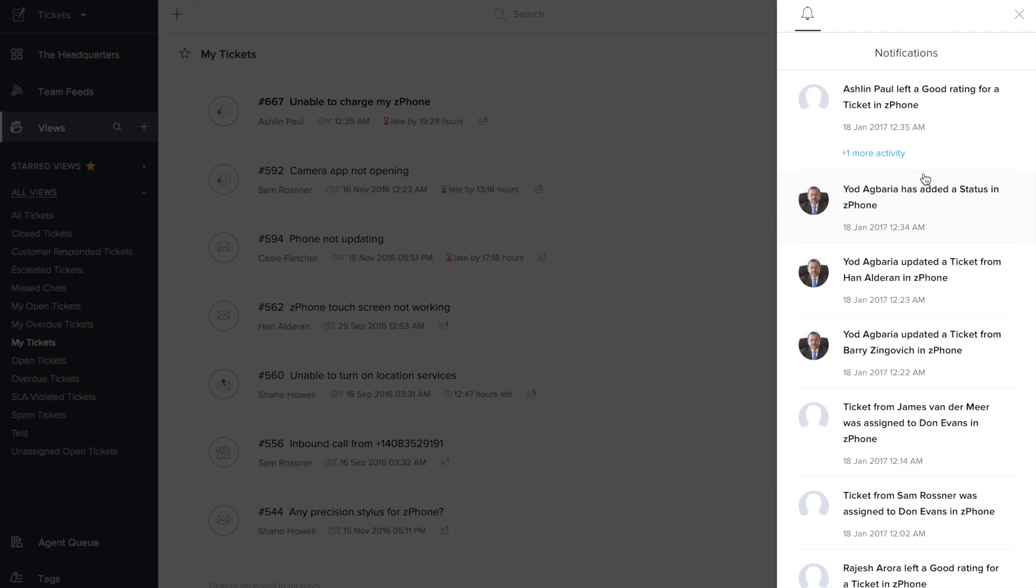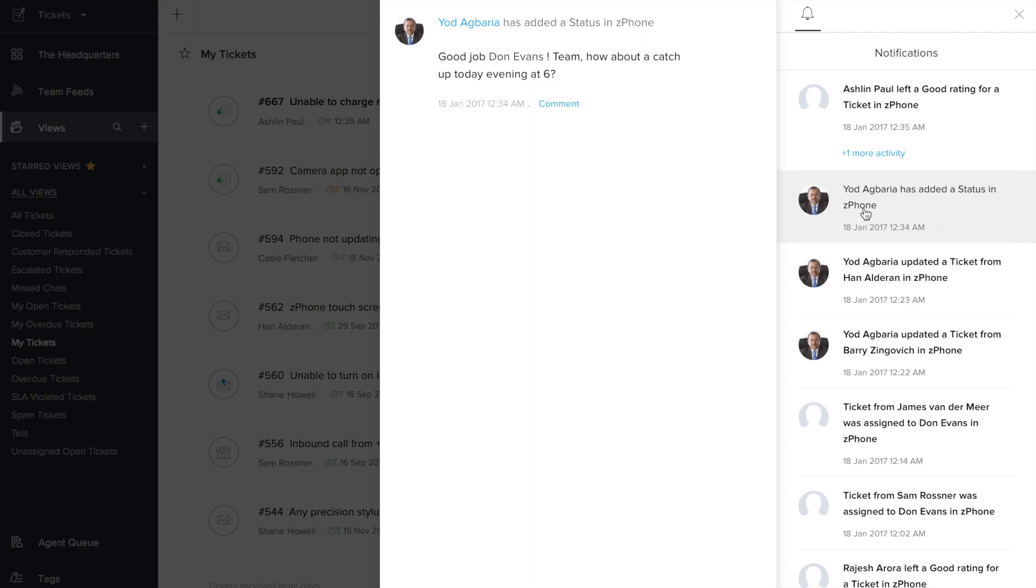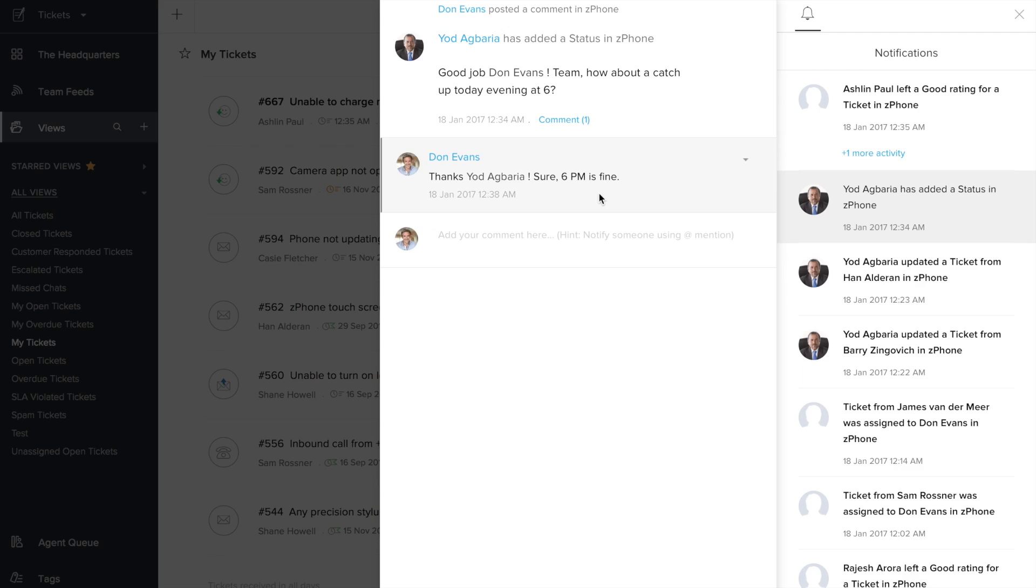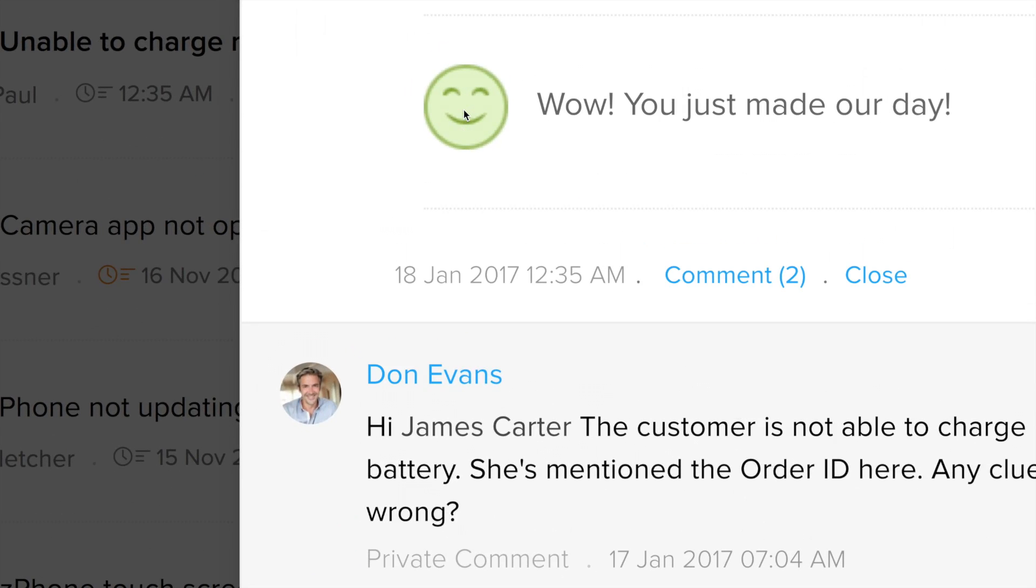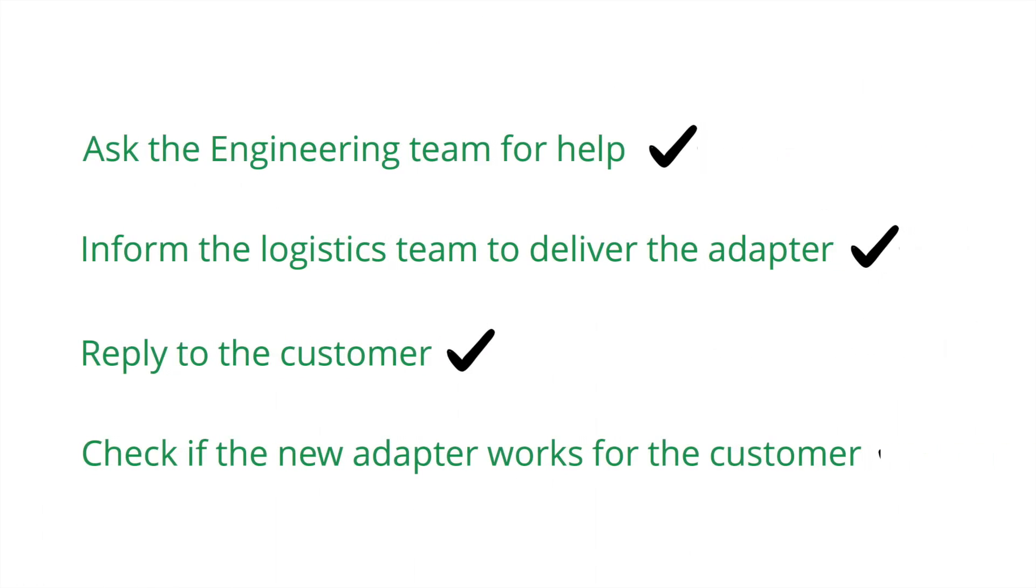The notification center is another powerful collaboration feature in ZohoDesk. So we have the alert here for the appreciation message we posted as a manager earlier. We could just click on this alert and reply from here. Our reply would immediately appear in the manager's team feed. It looks like we also have an alert with respect to the ticket we were working on earlier. The customer has replied and she's given a good rating. That's what team collaboration can help you do—put a smile on your customer's face. So now our checklist is complete.